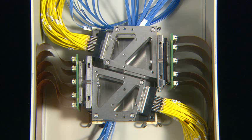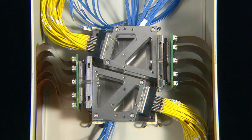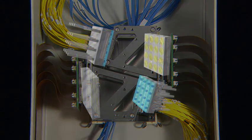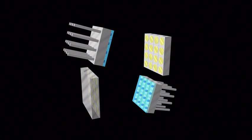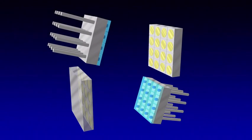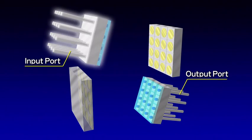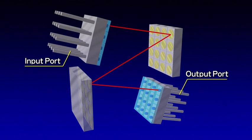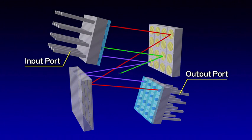A 3D MEMS optical switch consists of two mirror arrays and two collimator arrays. The switch converts light emitted from an input port to a parallel beam by means of the collimator and guides the light to an output port by mirror reflection.